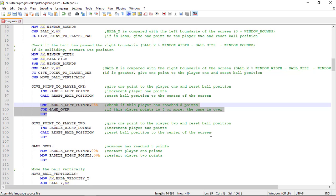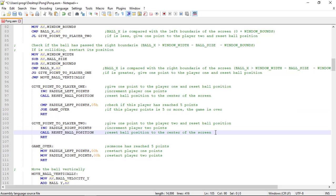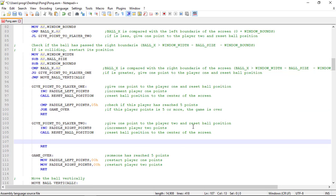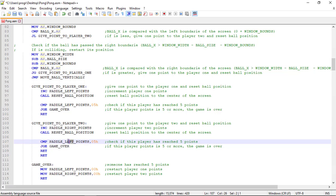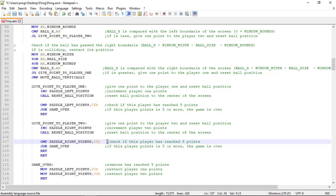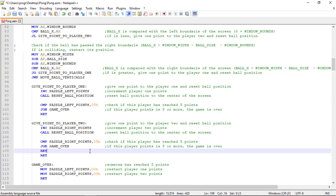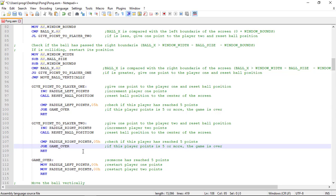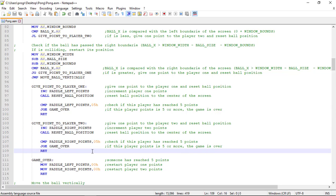Now we do the same for the other player, so let's copy this, paste it, and now petal right. So, it's done.